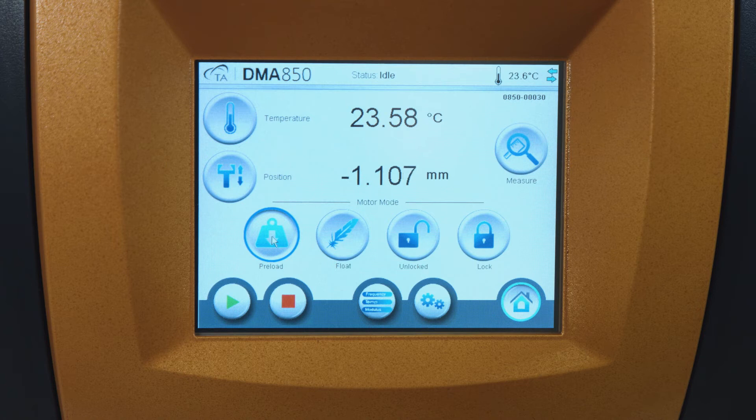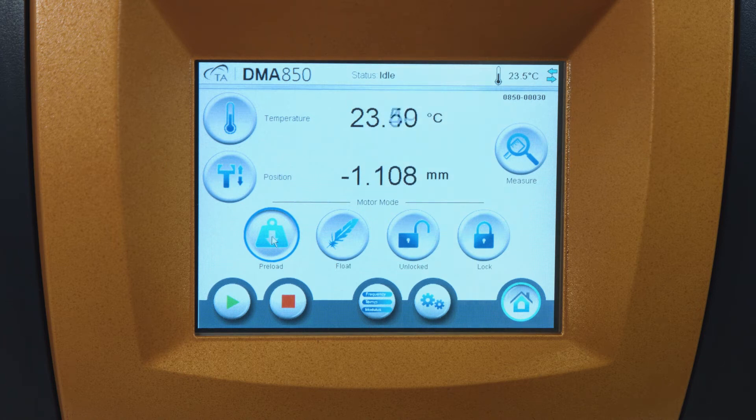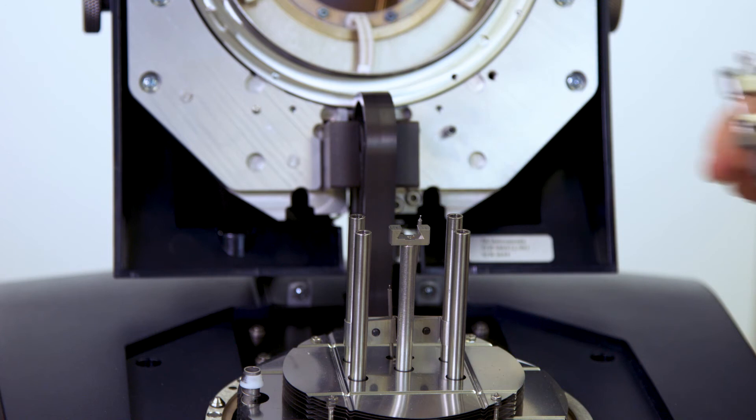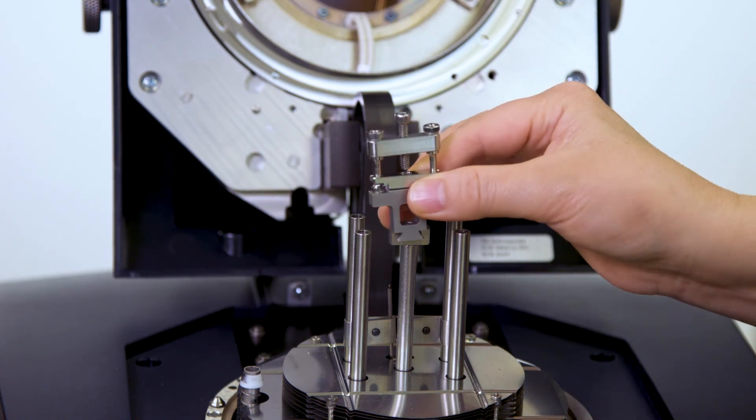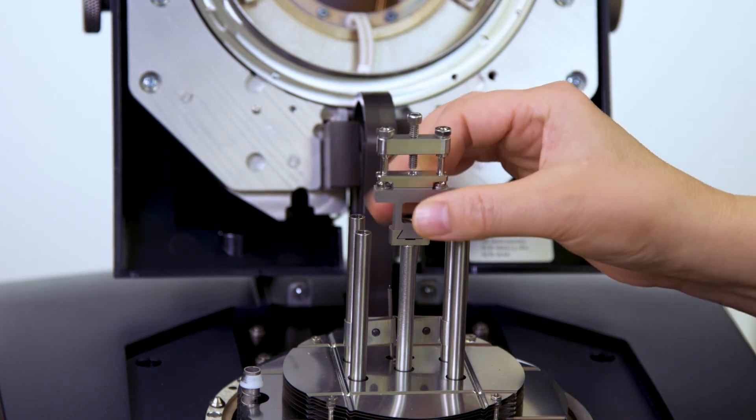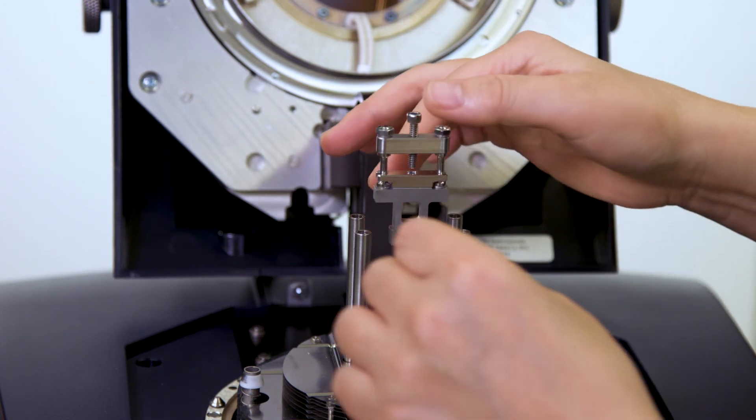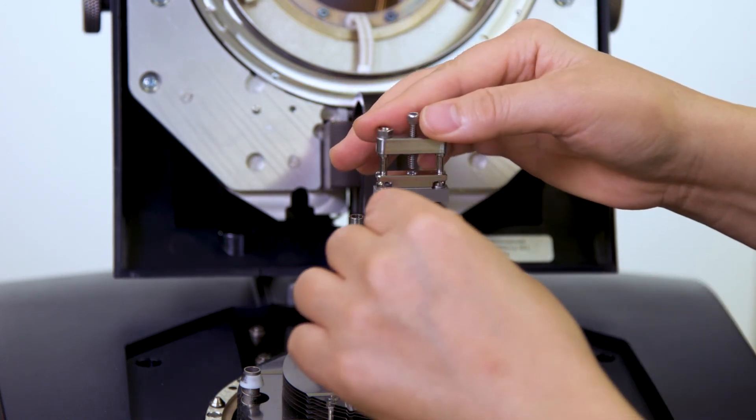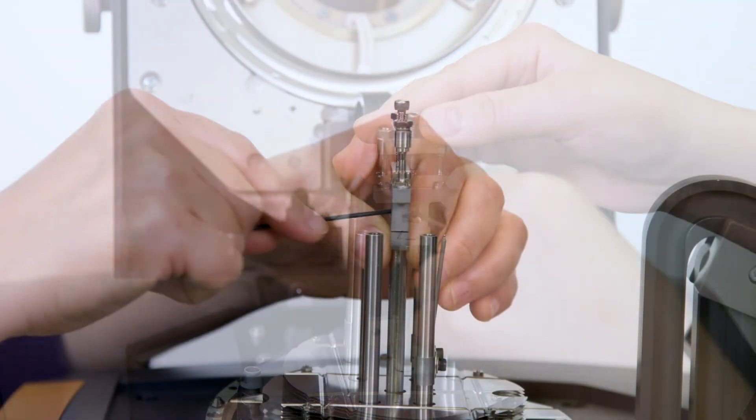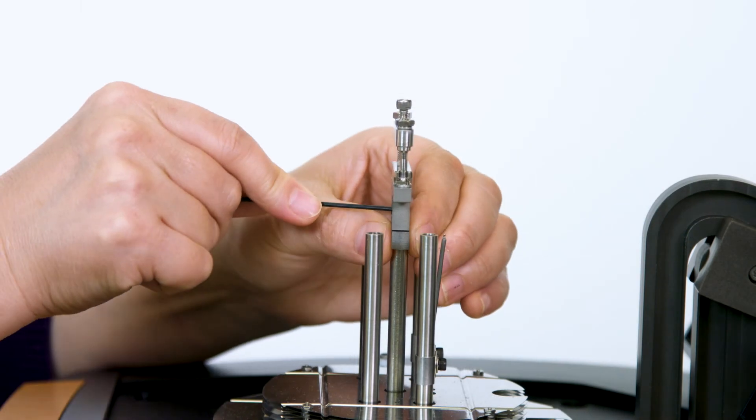From the instrument touch screen, lock the drive shaft. Install the movable clamp to the drive shaft. Then, close the furnace.